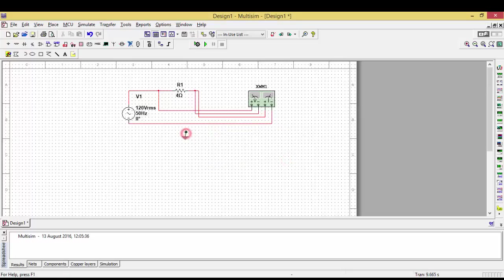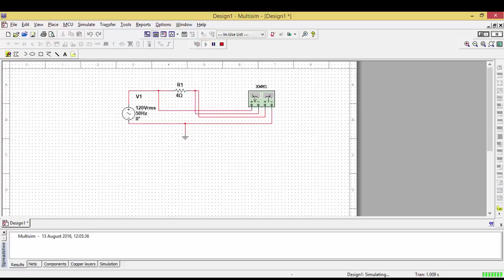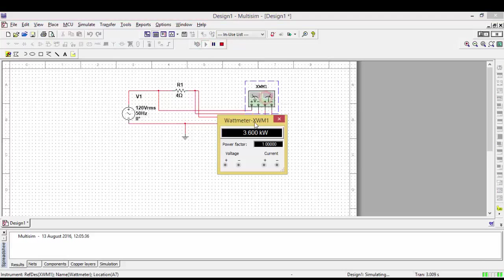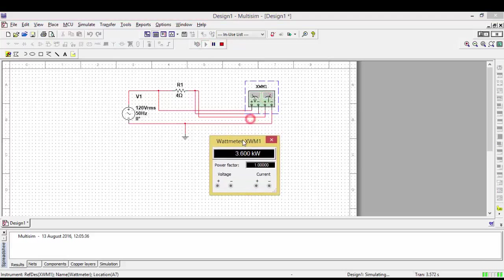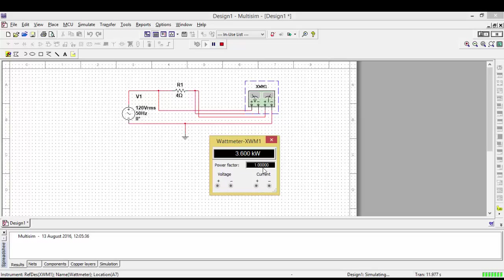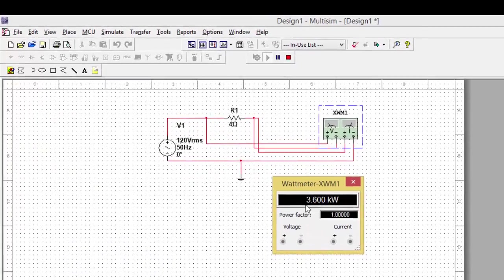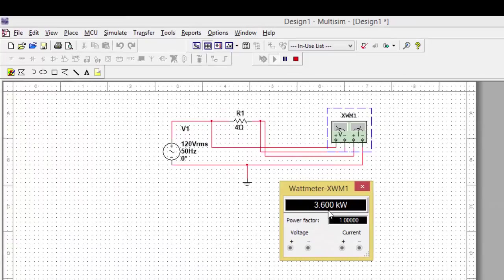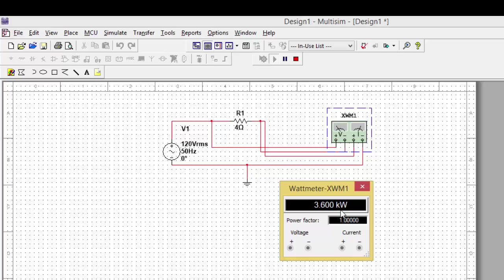You need to run the circuit. Once you run the circuit, you can find how much power is there. As simple as that, the voltage and current are measuring, and the power factor is showing, as well as the amount of power flowing through the circuit is 3.6 kilowatts. That is how we can find out the value of power in a simple AC circuit.